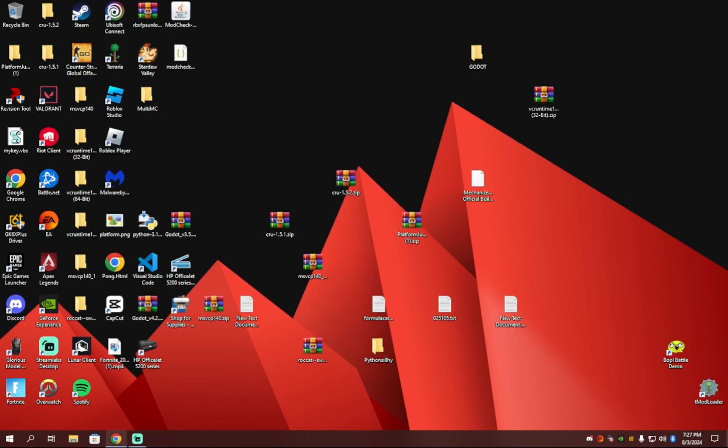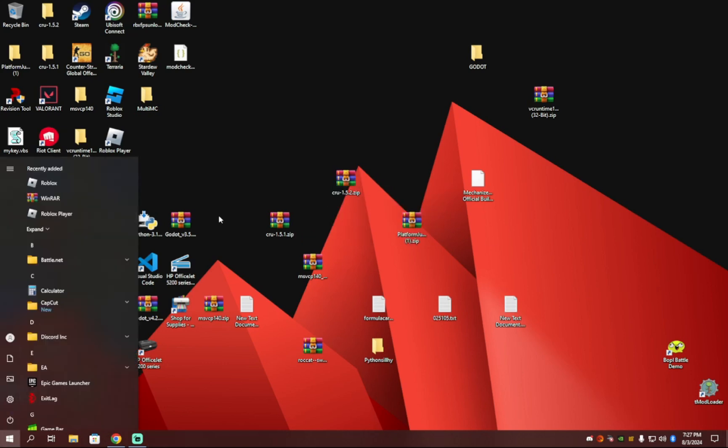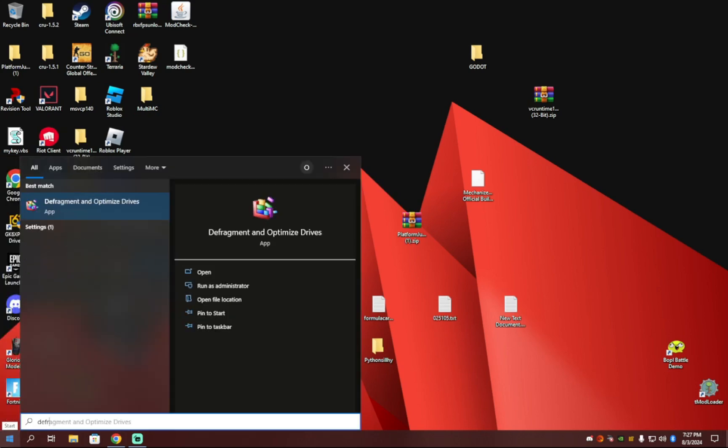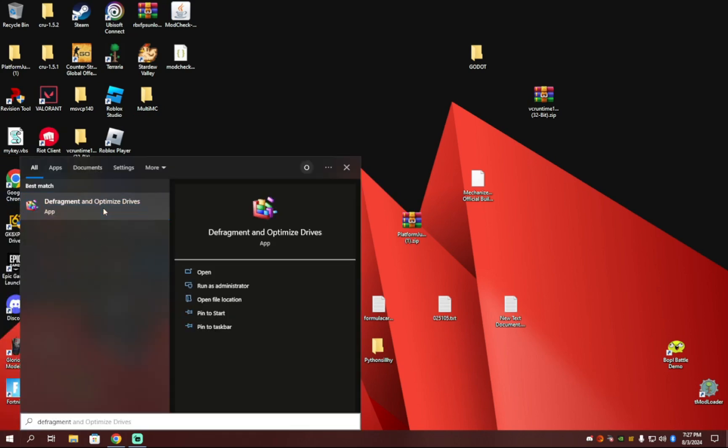After that is done completing and deleting, you're going to want to hit your Windows key again and write Defragment and Optimize Drives. Now whatever drive you're using, I only have one on my computer. You're going to want to click it and then click Optimize.